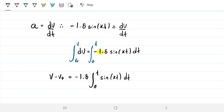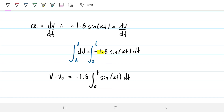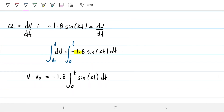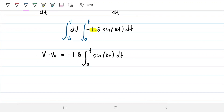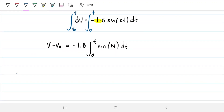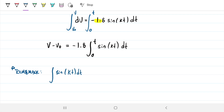To integrate this, note that we have the sine function as a function of dt, and we also have another function of dt inside, which is kt. So we need to use the chain rule. A simple way to solve this is substitution. For the integral of sine of kt dt, we create a u-substitution where u equals kt, so we can substitute kt with u.